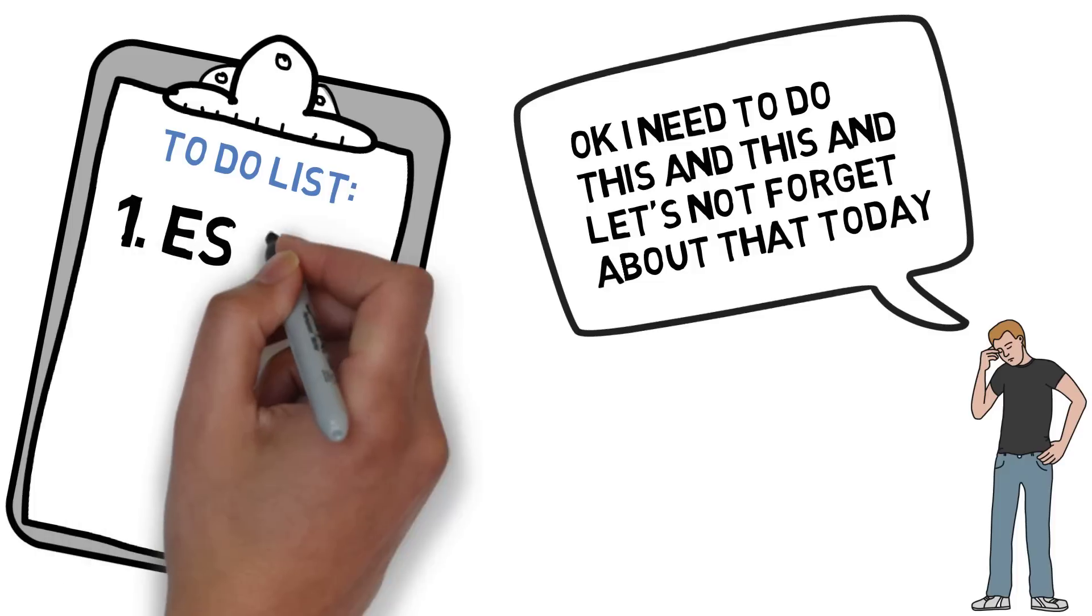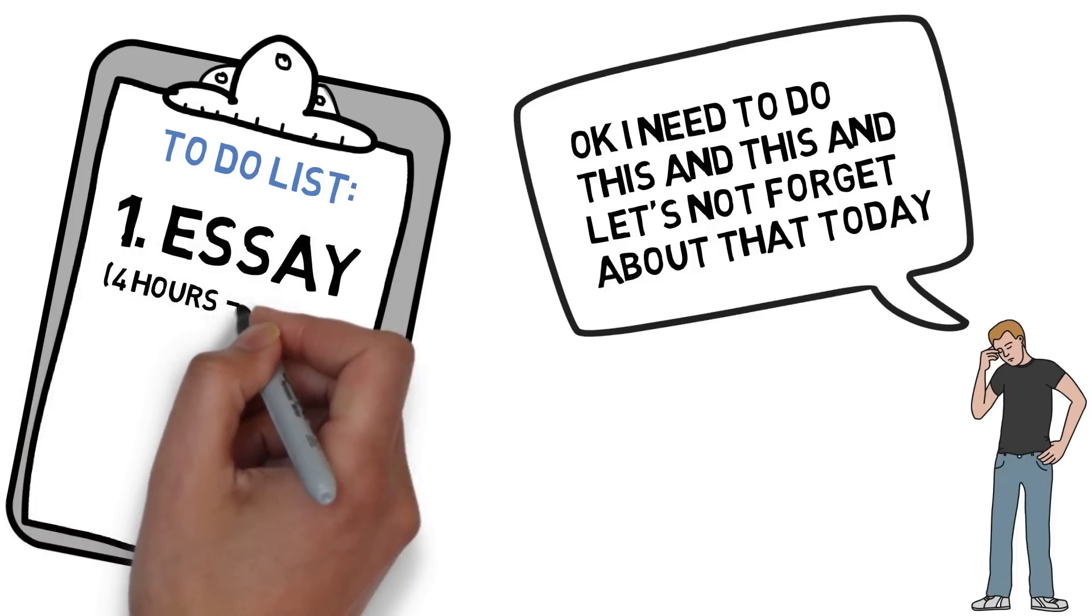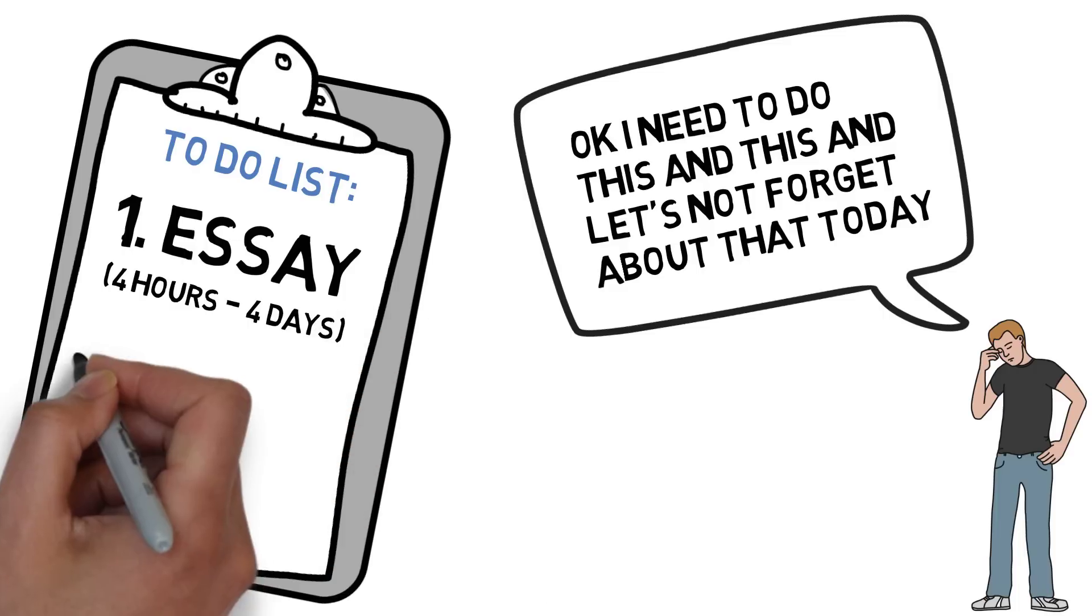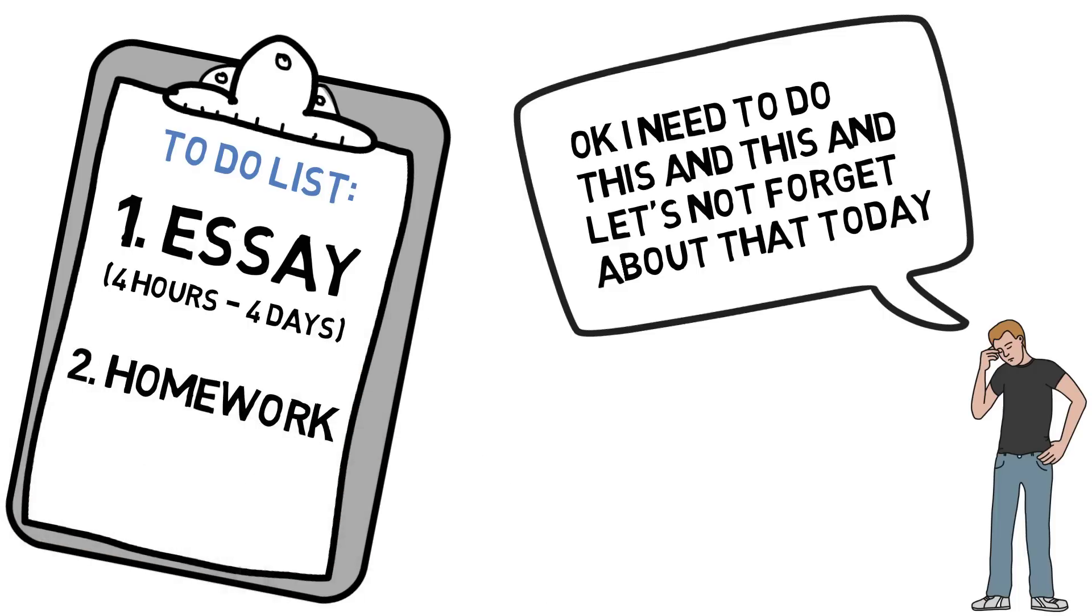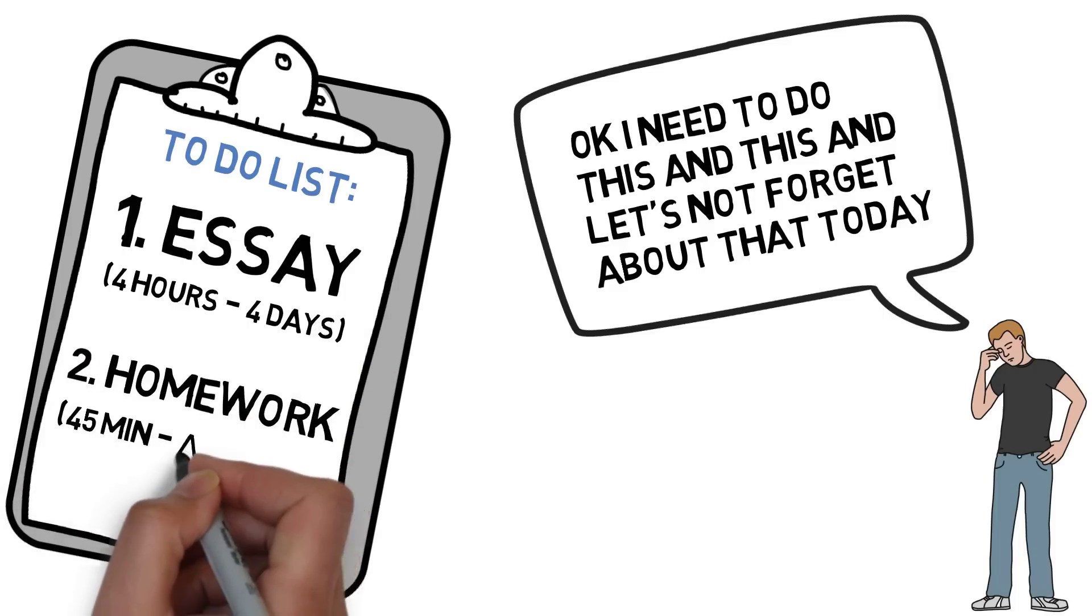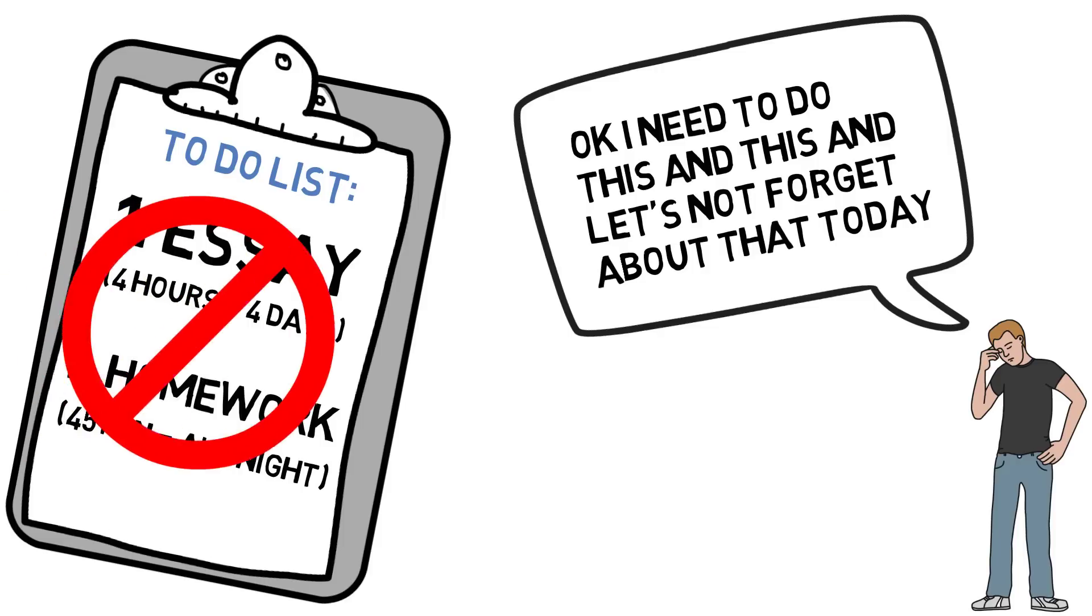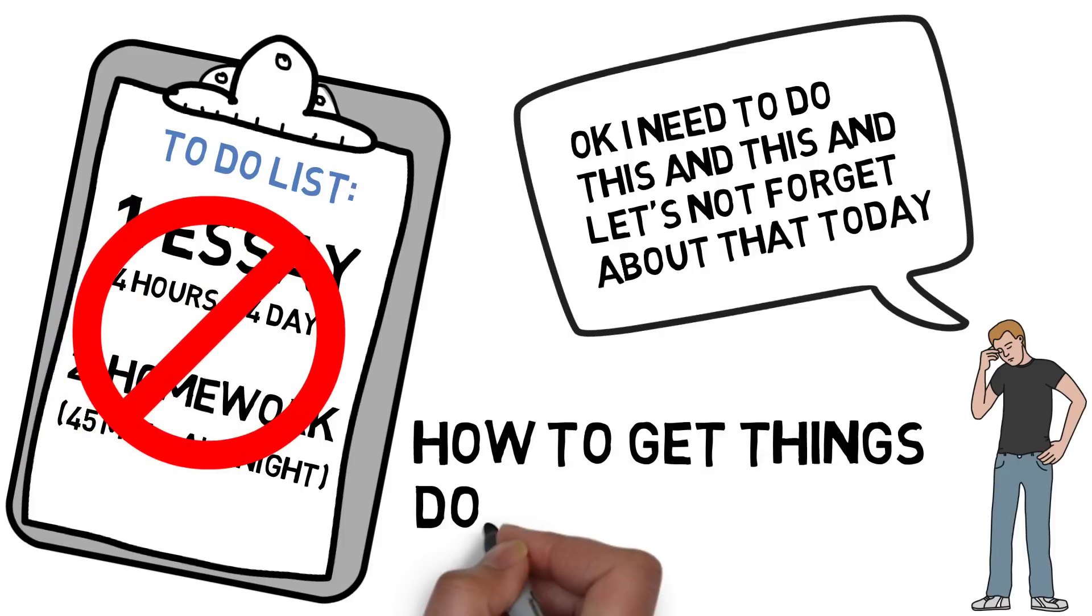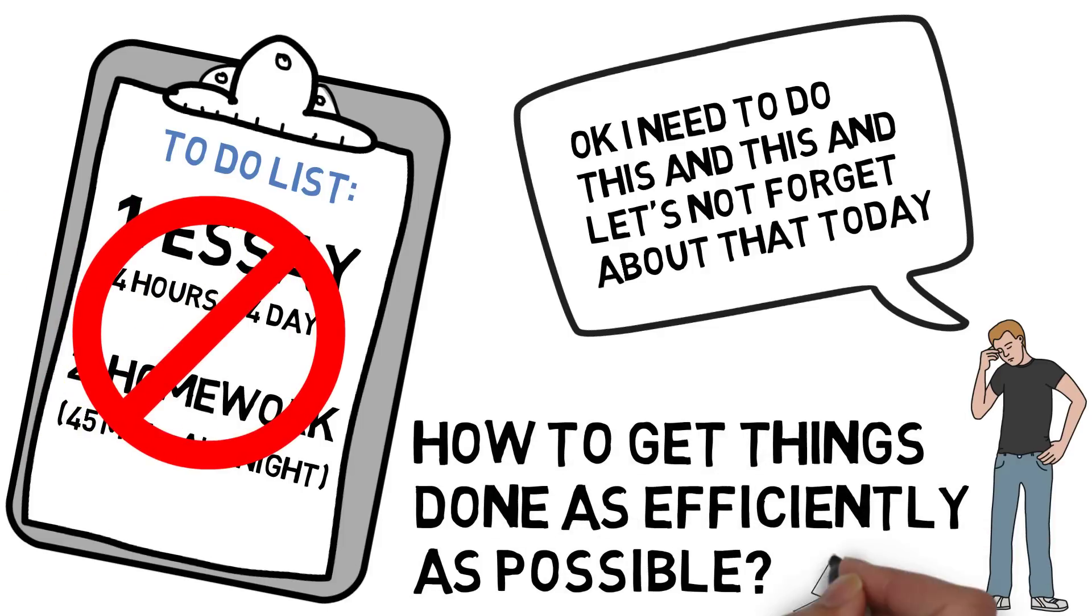I know for a lot of people, an essay that could have been finished in 4 hours becomes a 4-day ordeal. Homework that could have easily been done in 45 minutes ends up taking all night. So how do we get things done as efficiently and as fast as possible?